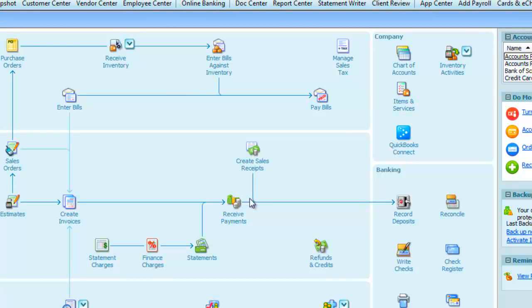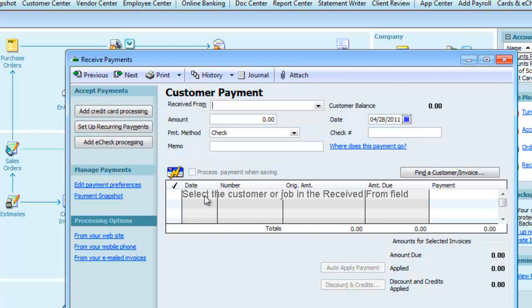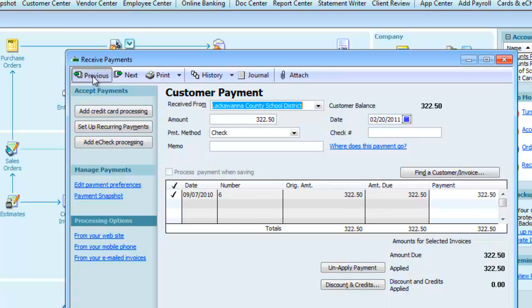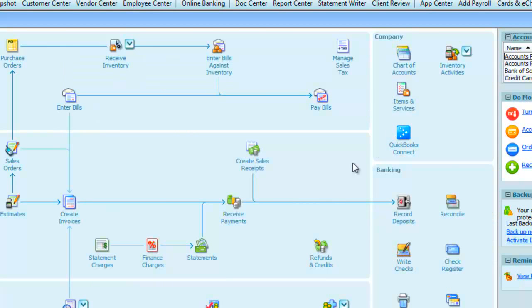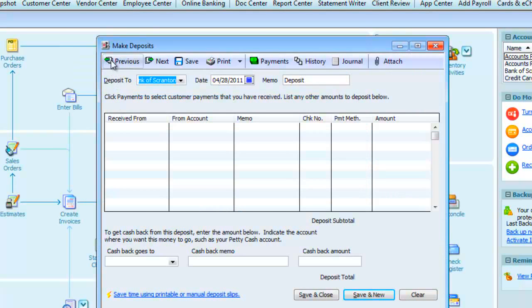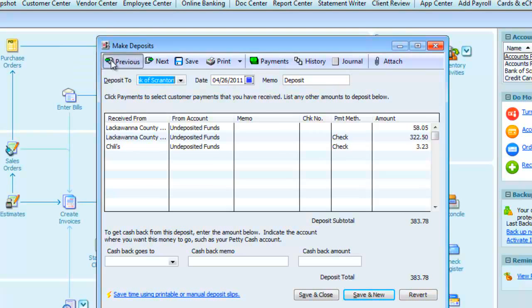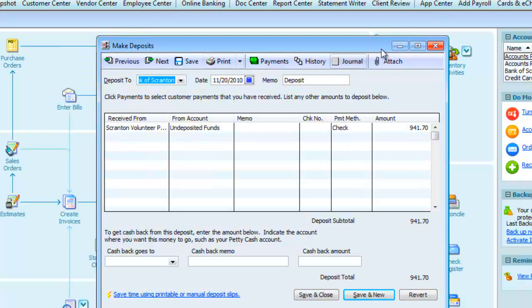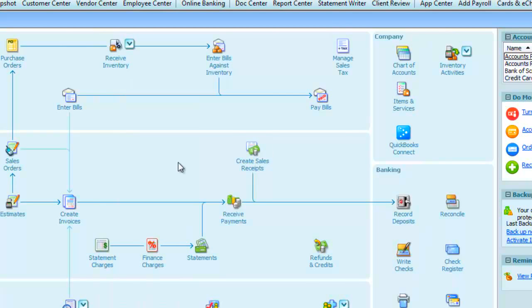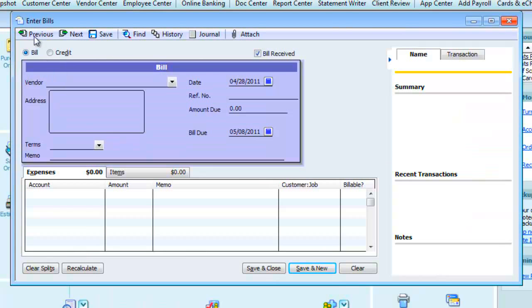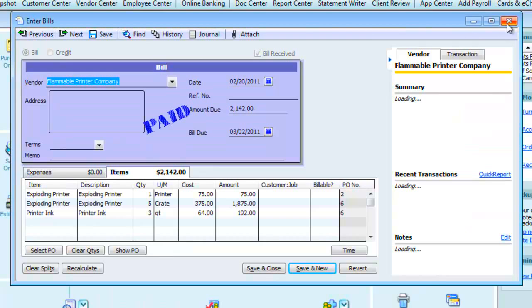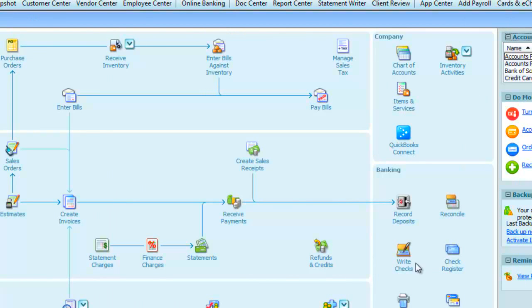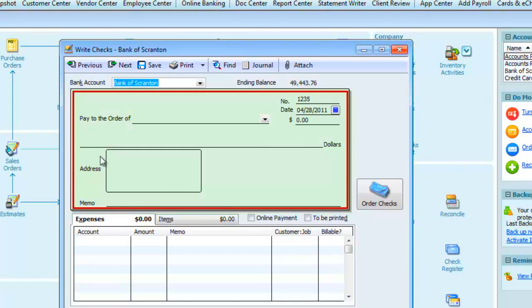And this works on almost all screens. We go to receive payments, it also allows you to toggle through them. Record deposits. It works also with enter bills. We can back through the entered ones. Write checks also.